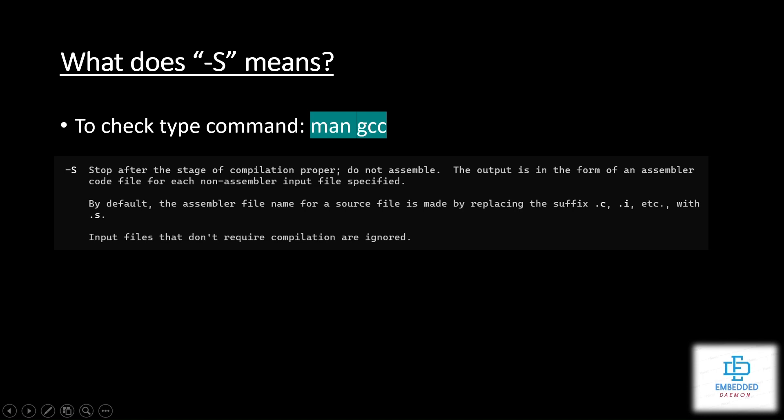If you want to see what hyphen S means, hyphen C means, hyphen O means, just in Ubuntu if we type the command man gcc it will open the gcc manual. There you will find the explanation the same way. I have kept the image for hyphen S. I'll show you that as well.